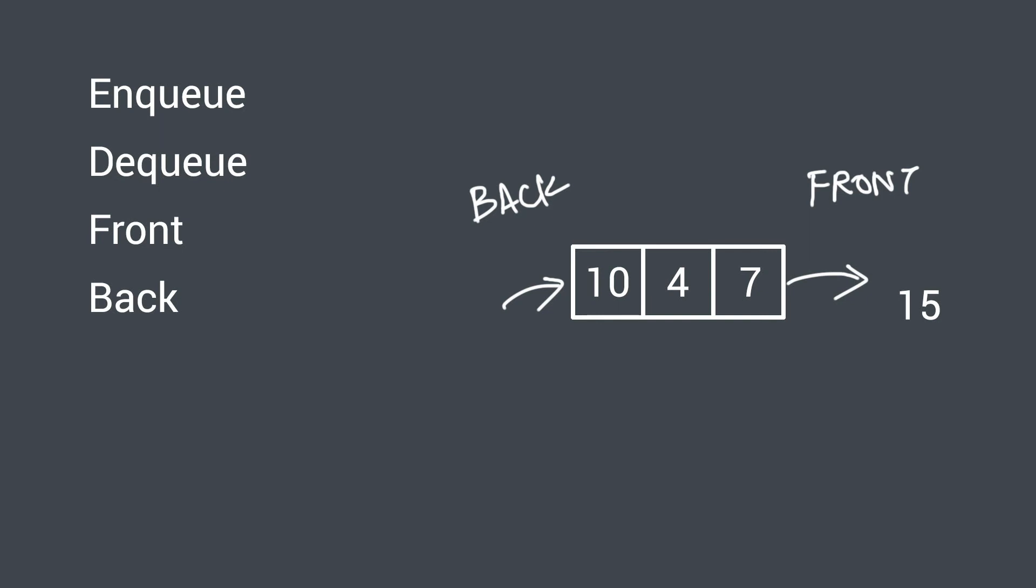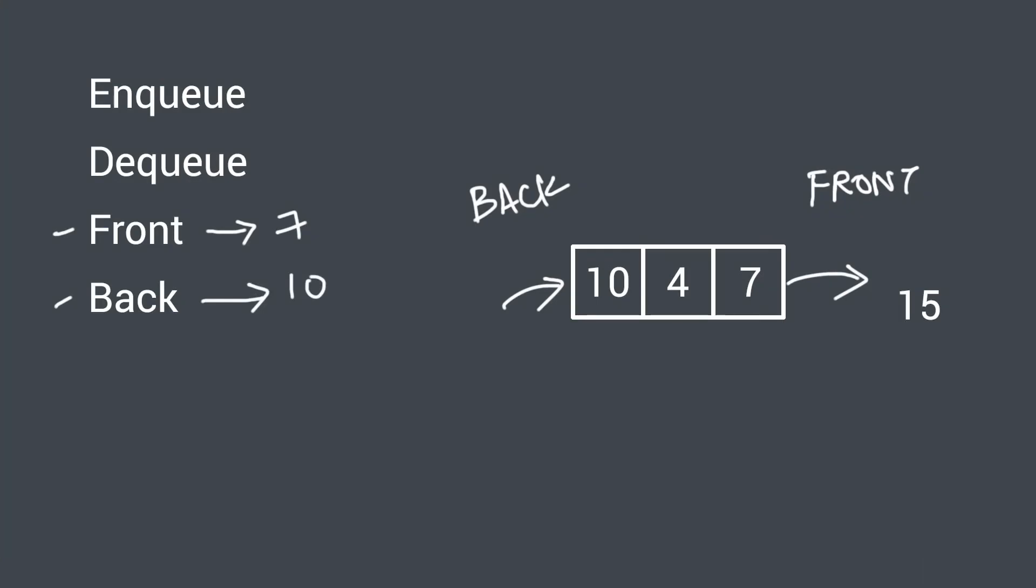There are also operations to view the current elements in the front or the back of the queue. So front returns the value of the element that is in the front of the queue and back or rear returns the value of the element that is at the back of the queue which is the element that was just inserted. And front basically gives the value of the element that is going to be removed or dequeued next.